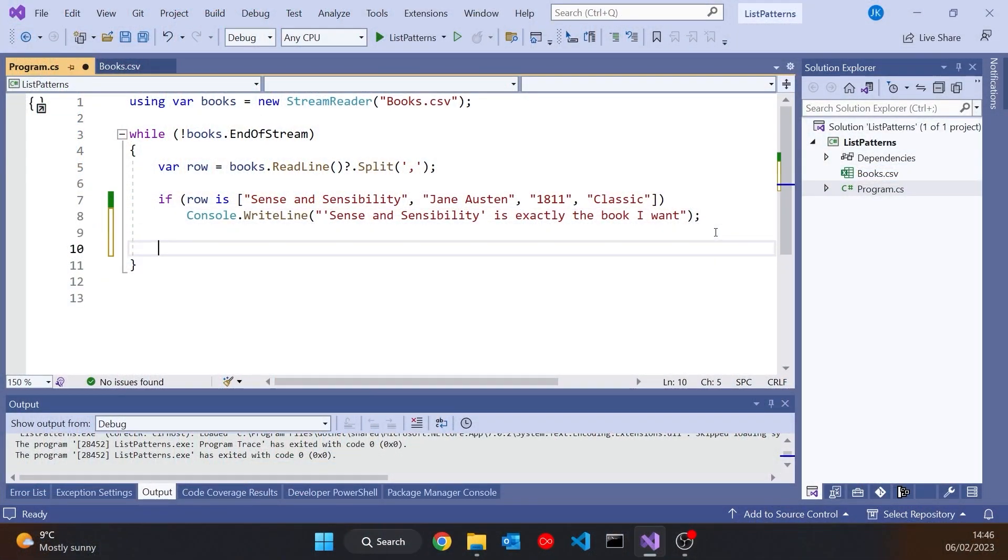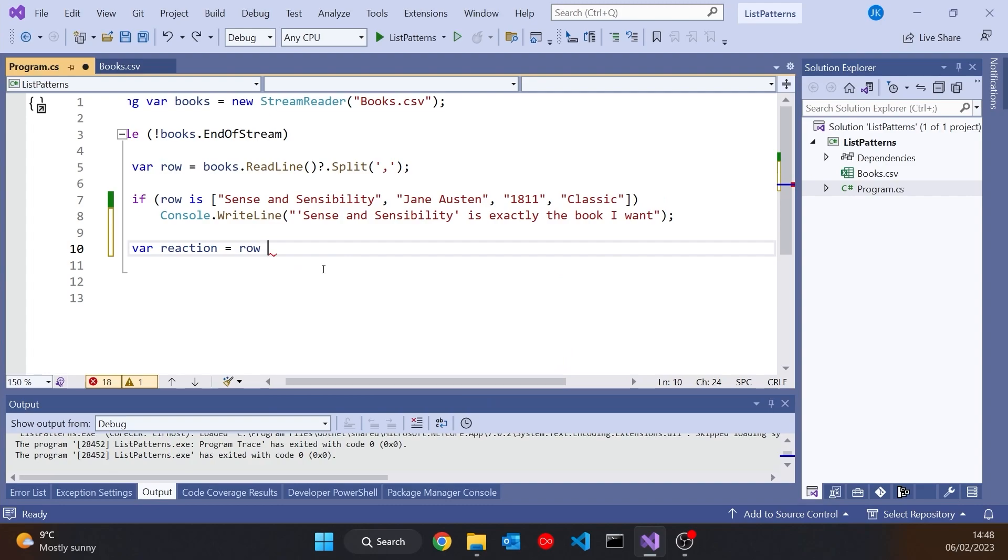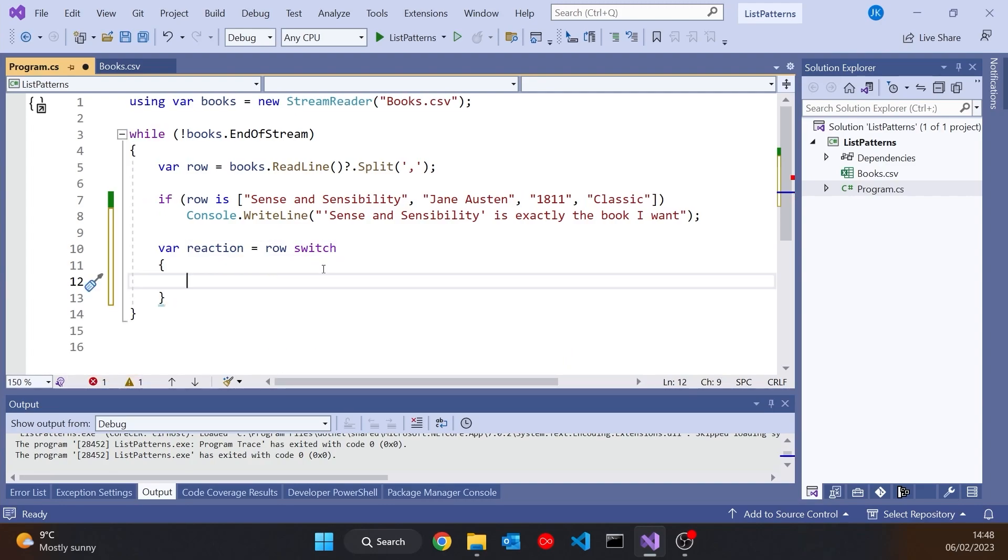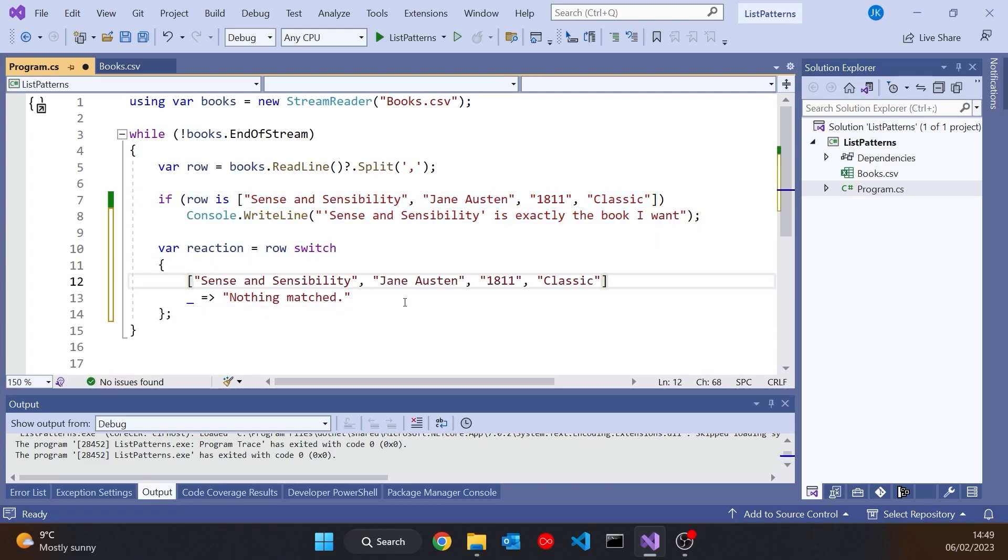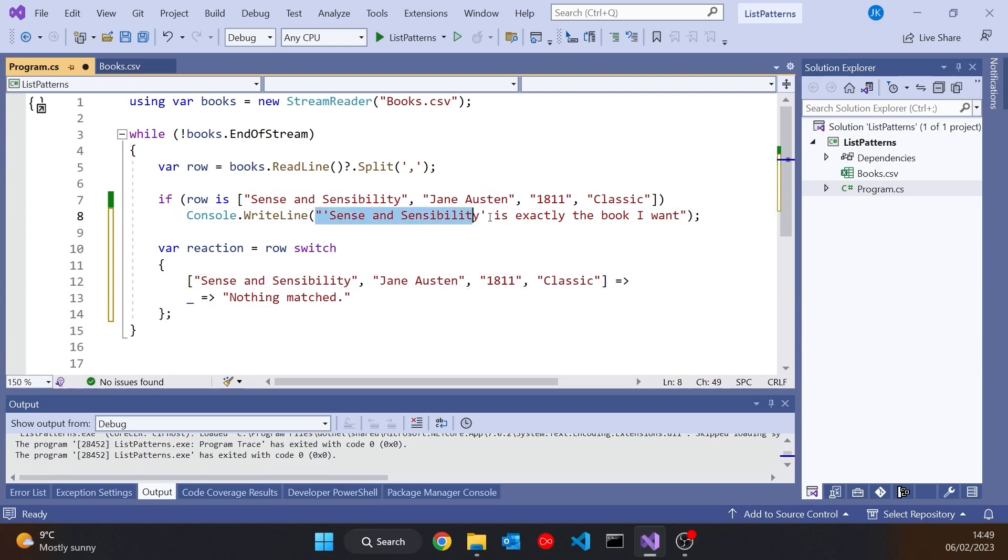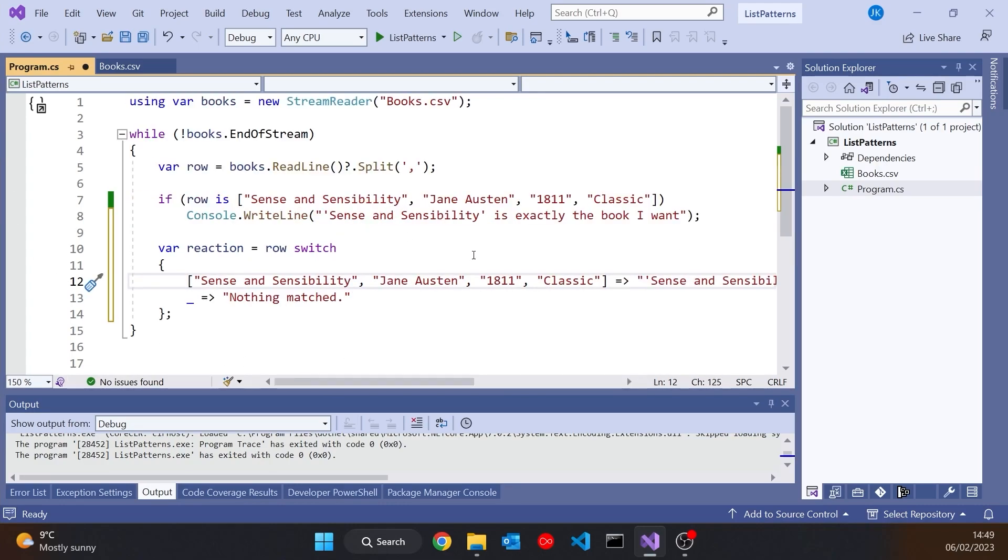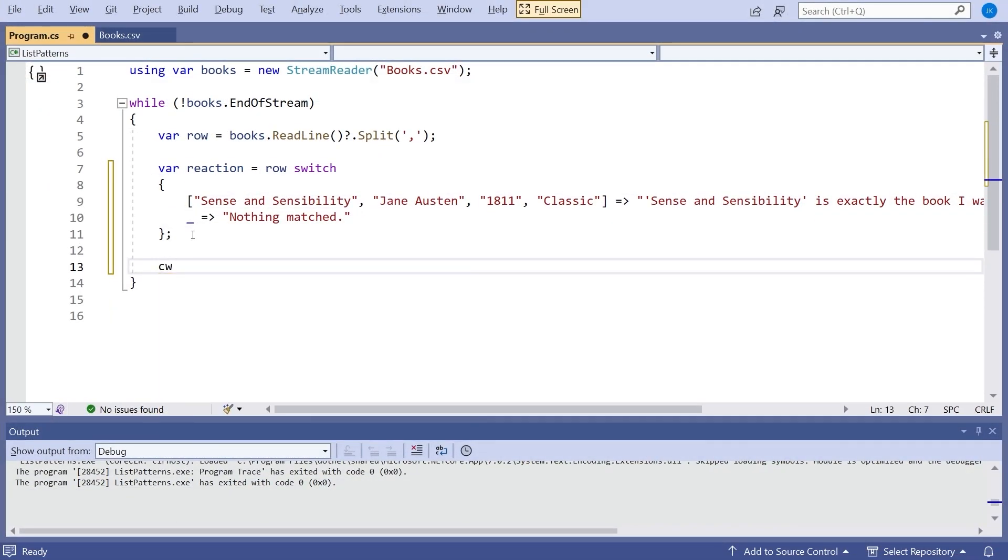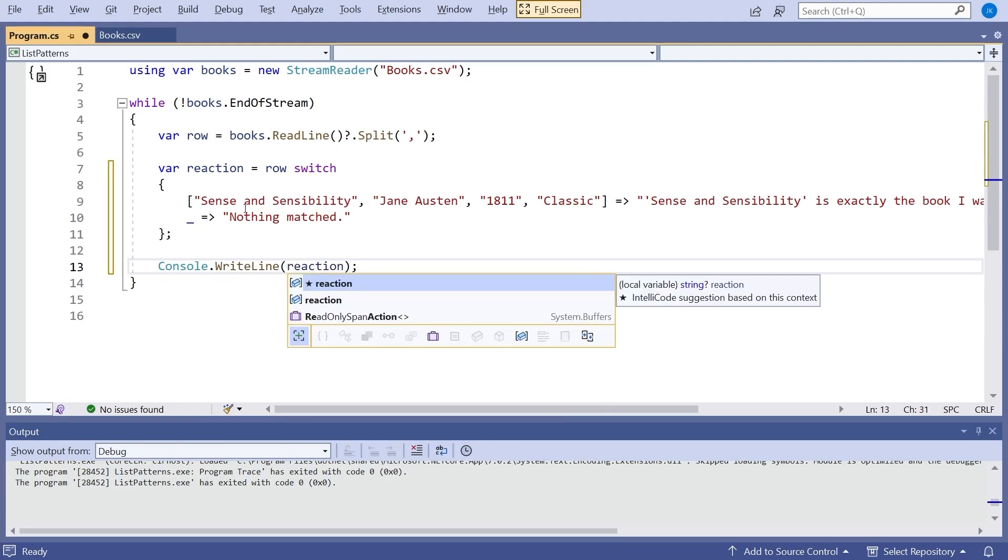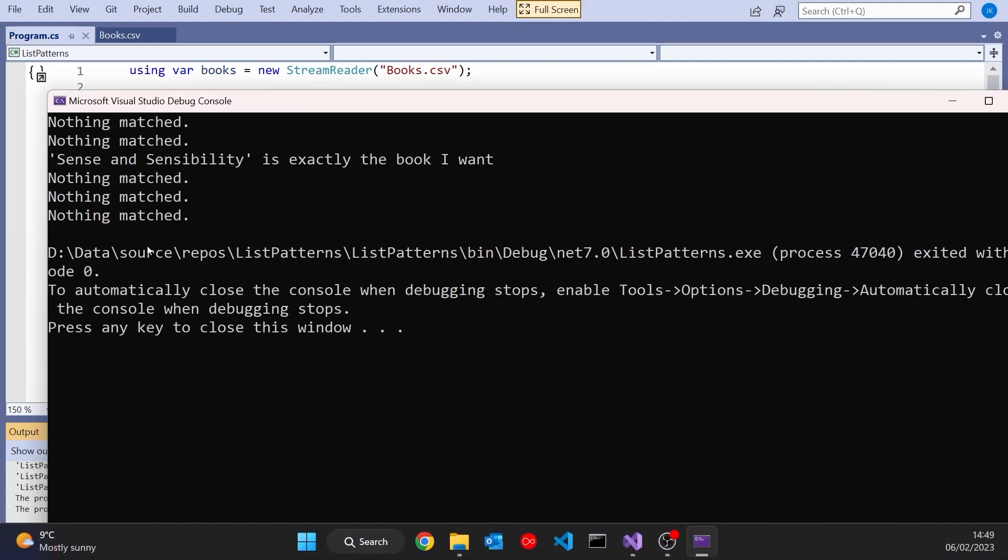Now one thing we can't do is just do a double equals for comparison, because if we've got something like an array of strings, an array is a reference type so the double equals will just give us whether or not they're the same object, not whether there are different objects that are identical. So that's not going to work. So what we have to do instead is say if and then we say row is and then to get an exact match we just put in square brackets. So using the array syntax we put what we're going to have in there. So if we get, say let's go for that one, Sense and Sensibility by Jane Austen written in 1811 and it's a classic. So if the row is that then we'll output a message, Sense and Sensibility is exactly the book I want. And so what we'll see there when we run that is we get that message printed out exactly once. So we've looped through all six books but that pattern is only matched once on the Sense and Sensibility row.